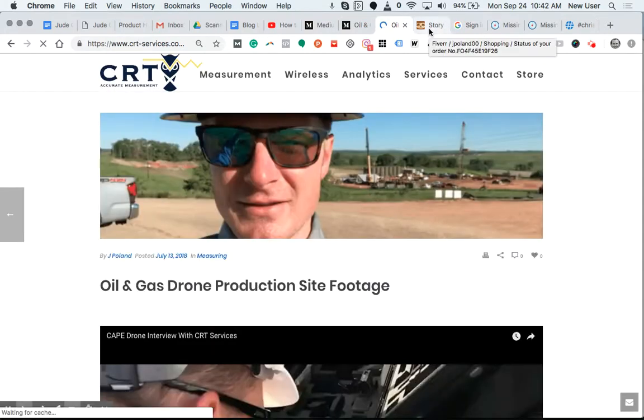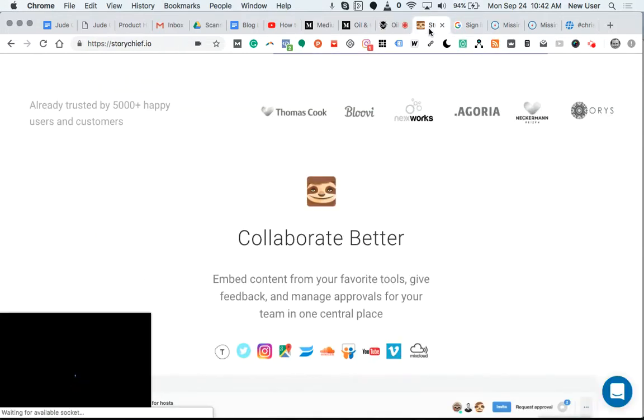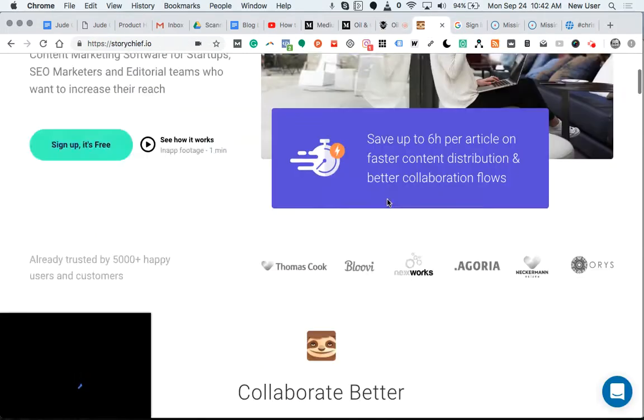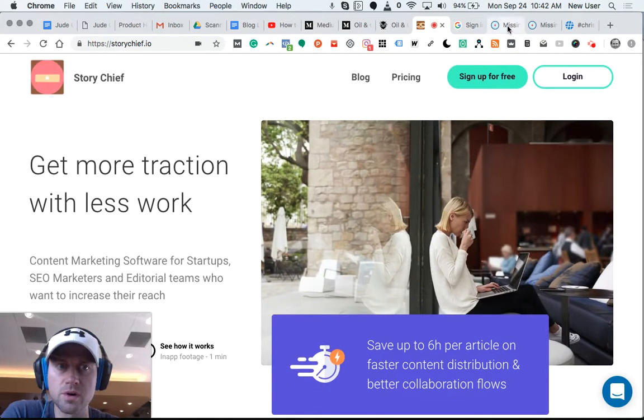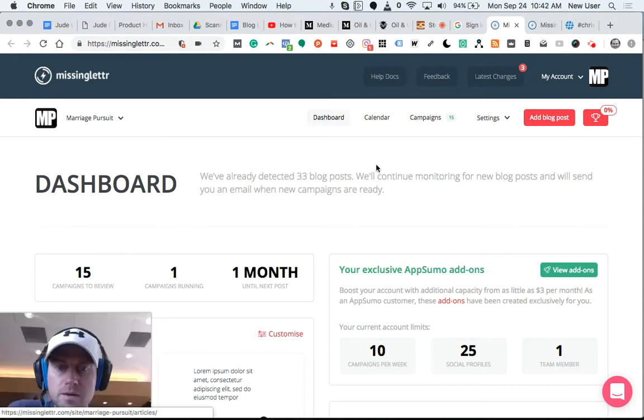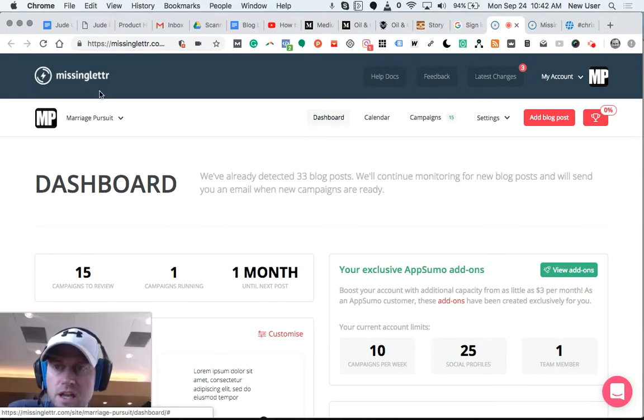And you can automate the process of publishing to Medium. You can get tools like StoryChief, the new content marketing hub, or content syndicators like Missing Letter.